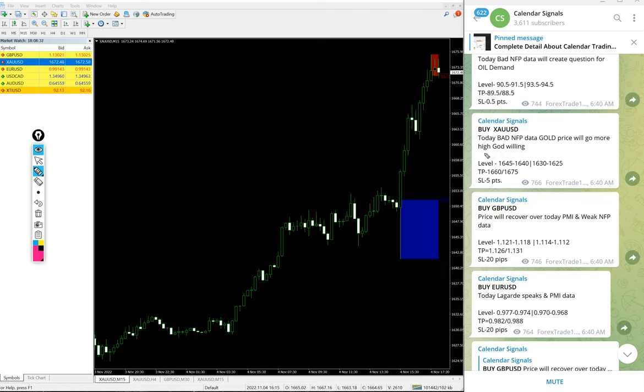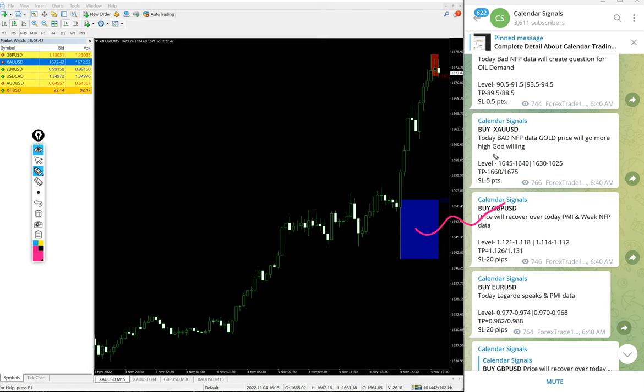You see here only two entry ranges are given, but for our paid clients more precise entry levels and ranges will be given, along with valuable tools.